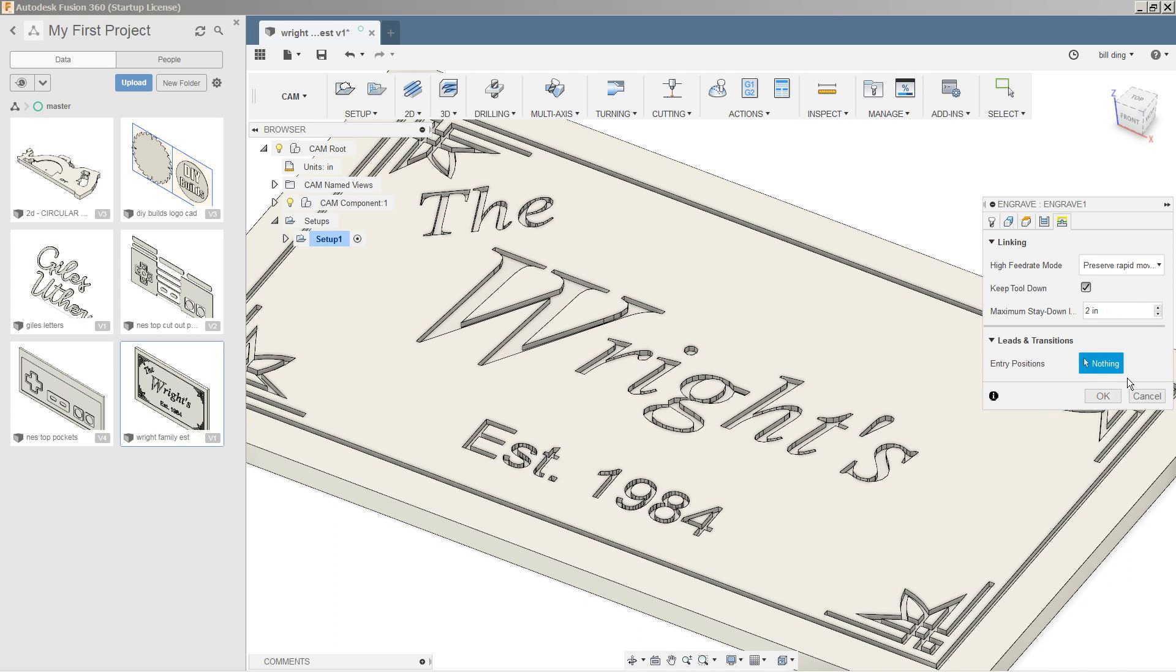Linking. We're going to say keep tool down. That's fine. Okay. So everything should generate perfectly after this.